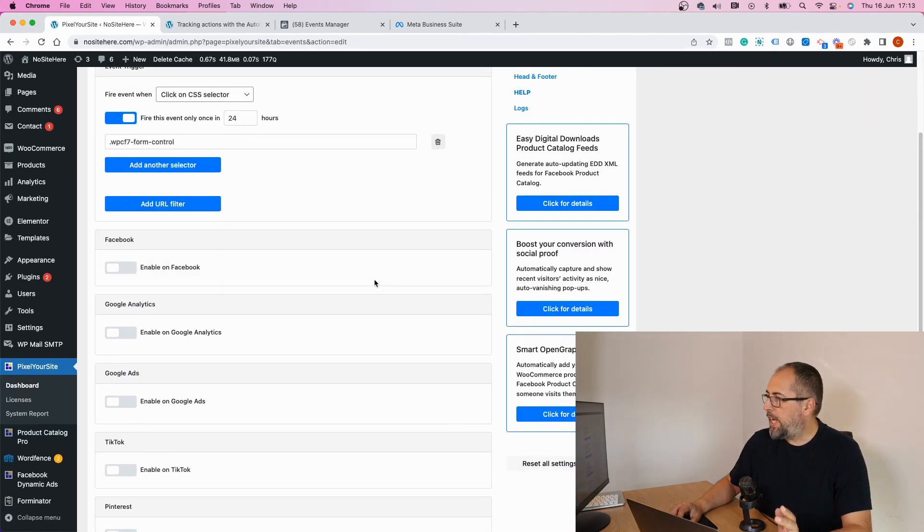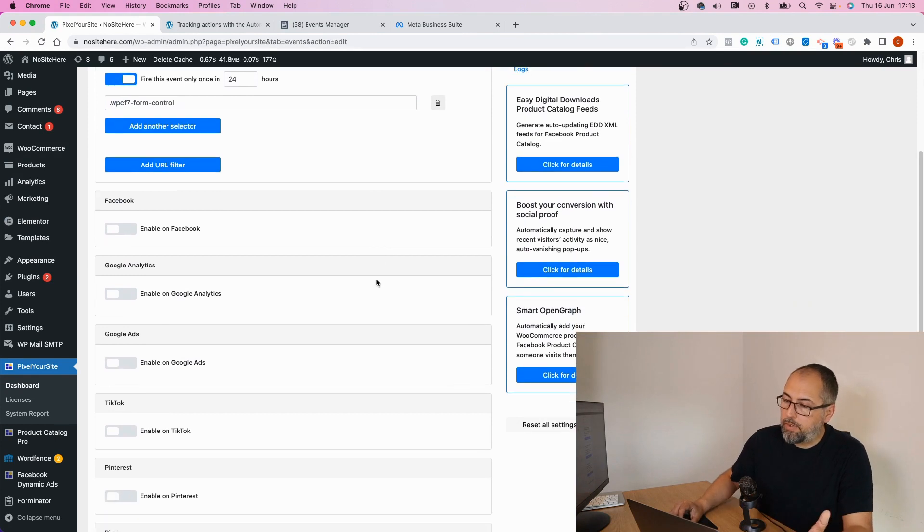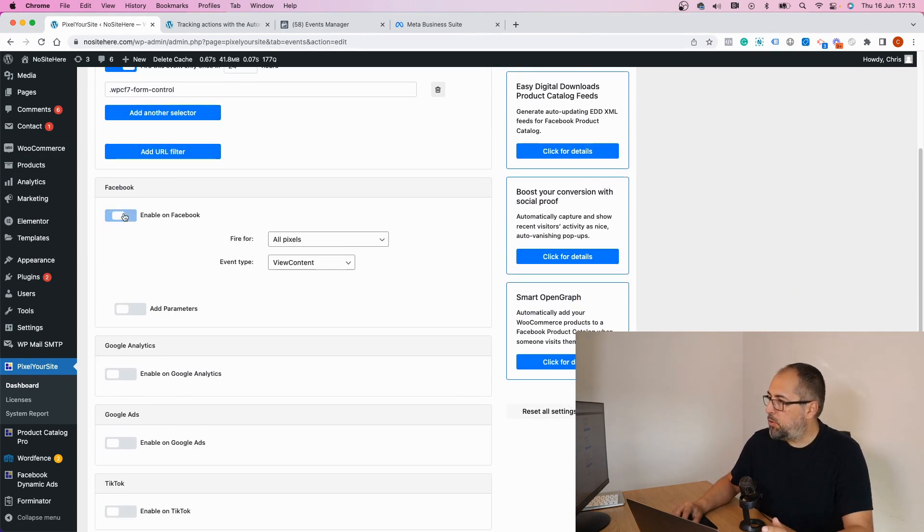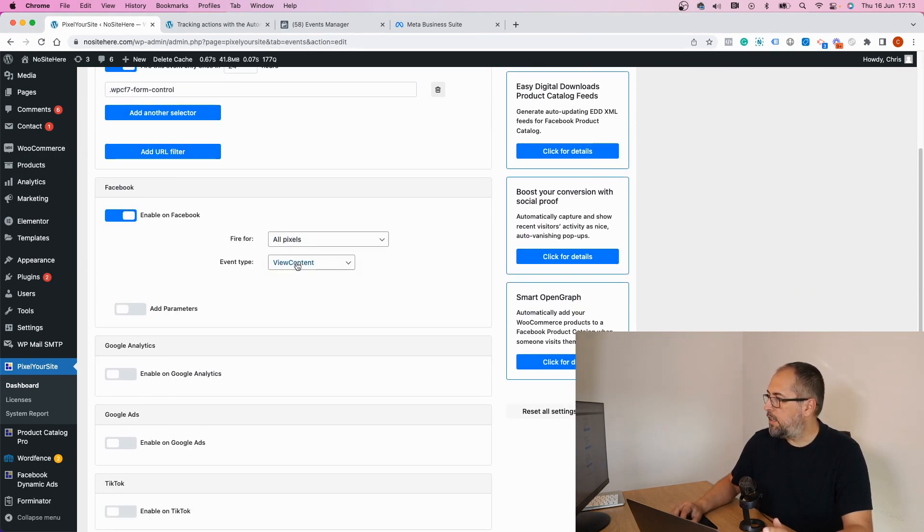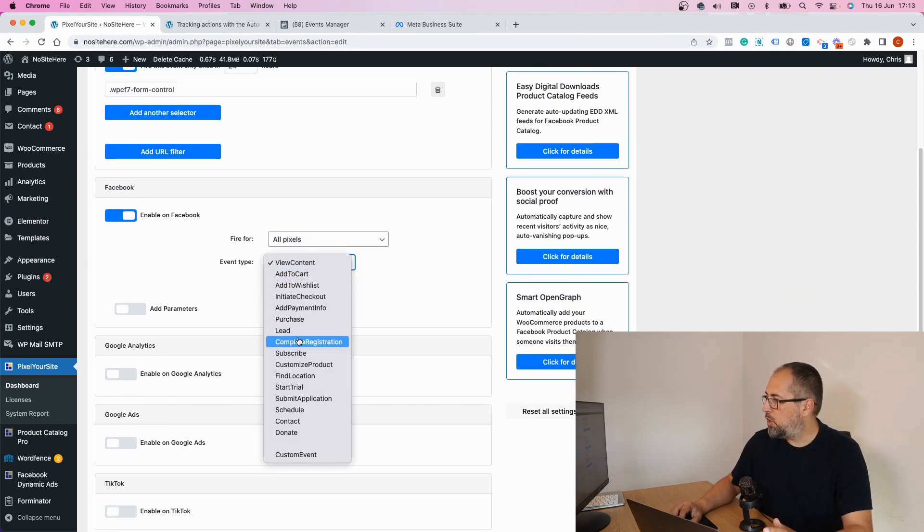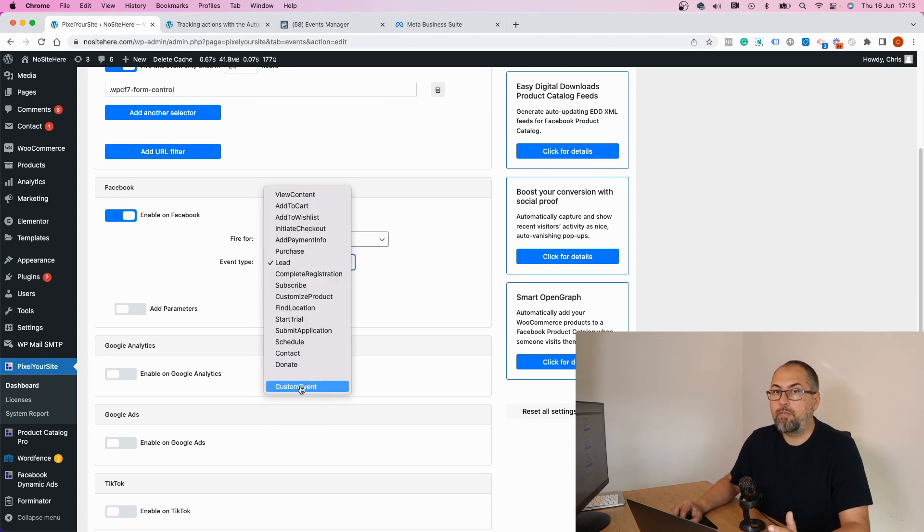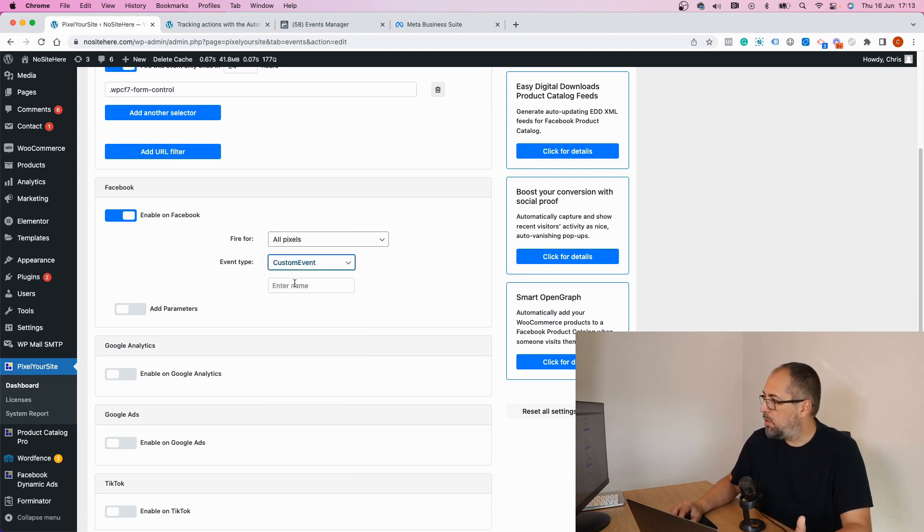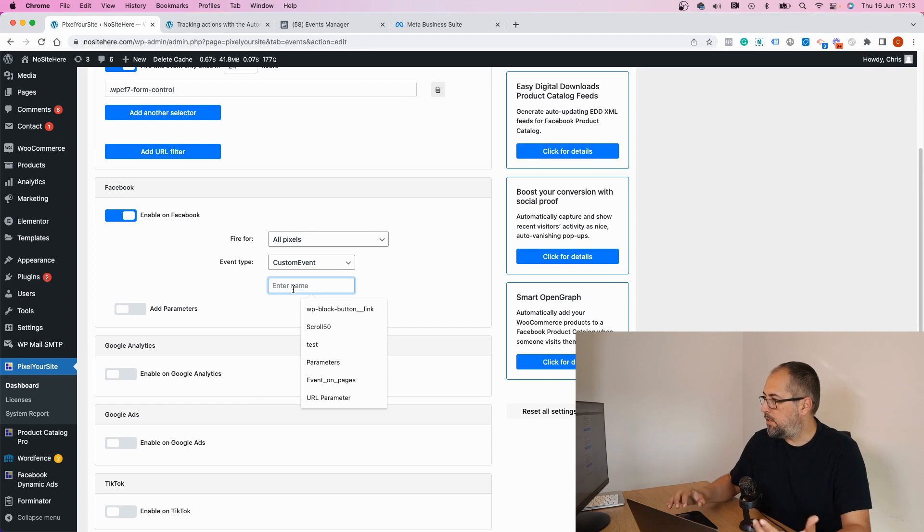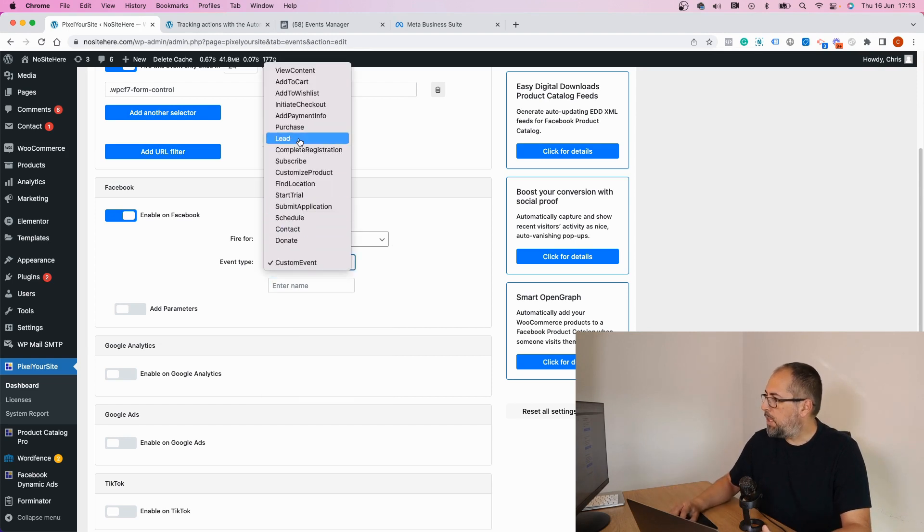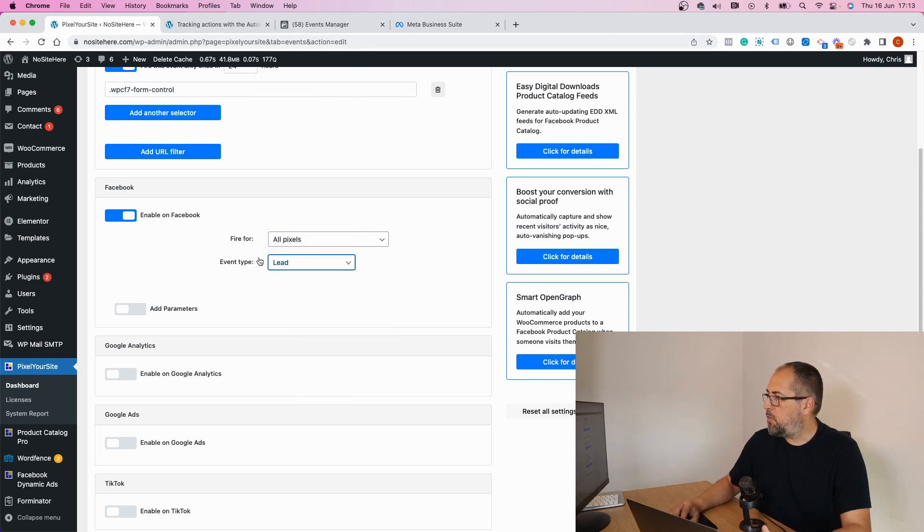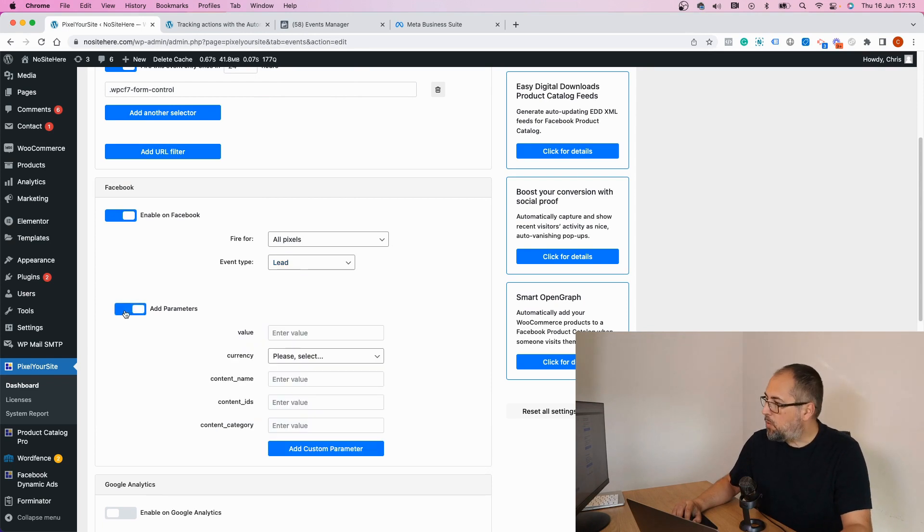Now I can enable this event for Facebook and say this should be a lead event, or I can use a custom event name. Just add a name there. But in this case I want this to be a lead.